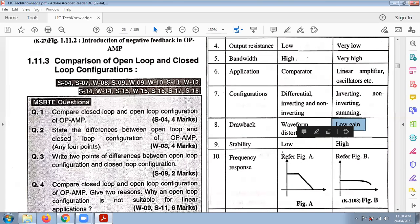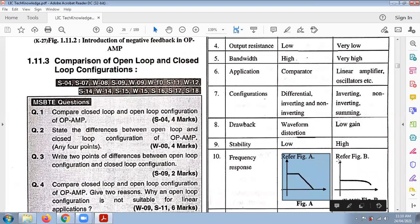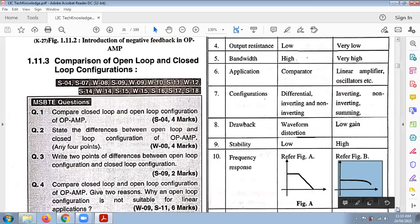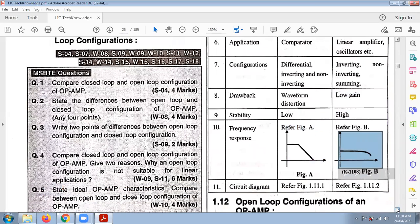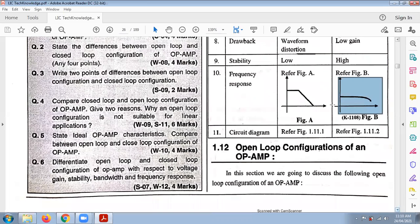Finally, the frequency response of the open loop configuration is also discussed. This is all about the open loop and closed loop configuration of the op-amp.